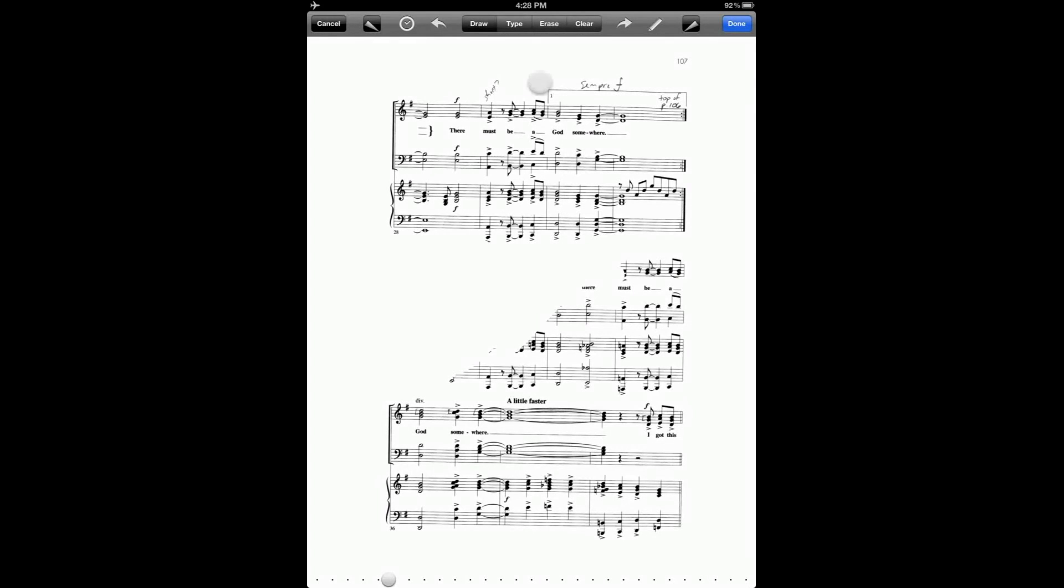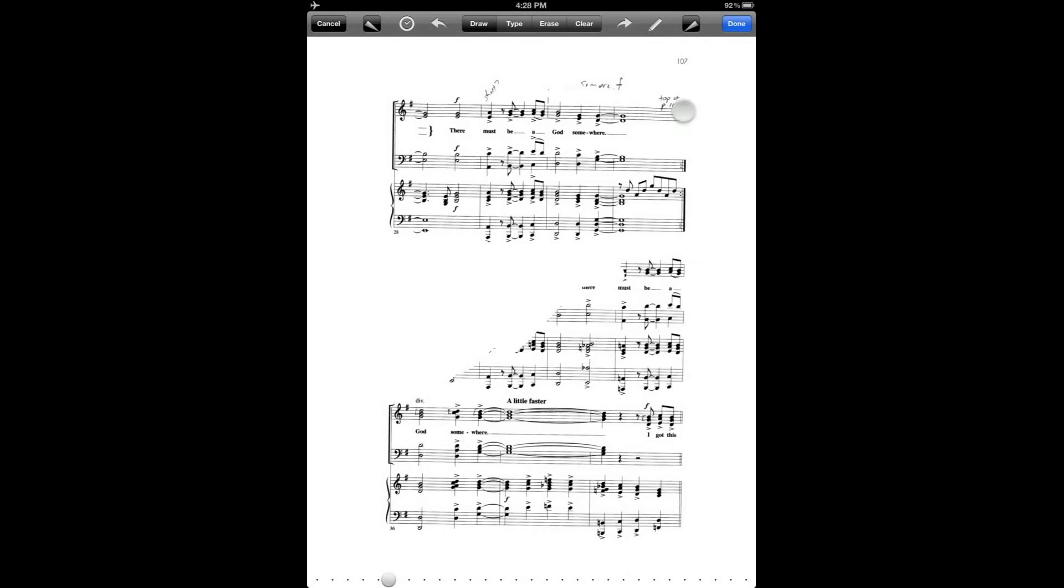And I can even do things like remove the first ending marker and maybe the repeat sign too, so that's not too much of a source of confusion.